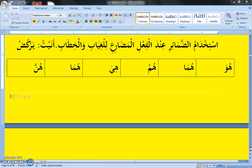Welcome to the fifth episode of our lesson series on Nahaw, Arabic Syntax. Last time we discussed al-fi'l-ul-maadi, past tense, the usage of pronouns with fi'l-ul-maadi. Now we are going to be discussing istikhidam al-dama'ir and al-fi'l-ul-madari — the usage of pronouns with fi'l-ul-madari, present tense or present continuous tense.